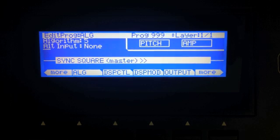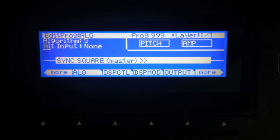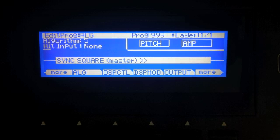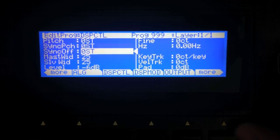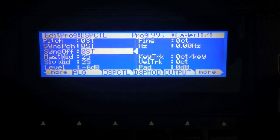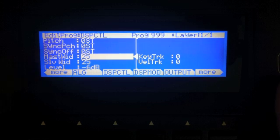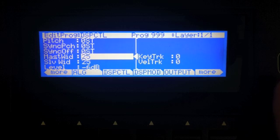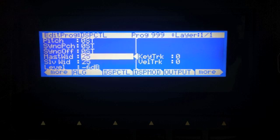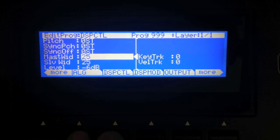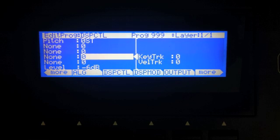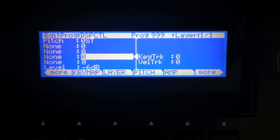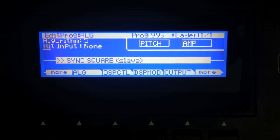Sync square needs cascading to use — one layer holds the master and the next layer holds the slave. You have pitch, offset just like the sawtooth, and you can now vary the width of the master or slave or both. All the controls are in the first block; in the second block on the DSP control page there's nothing to control. So when you use this one, it takes up two layers.